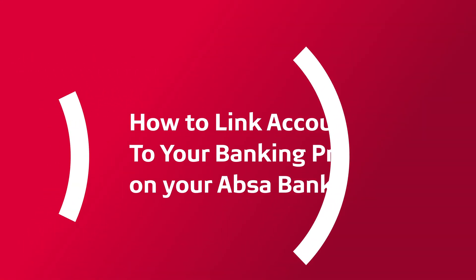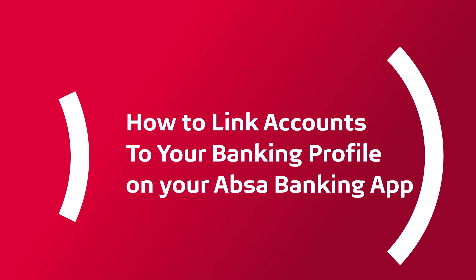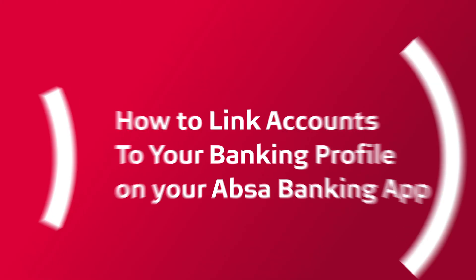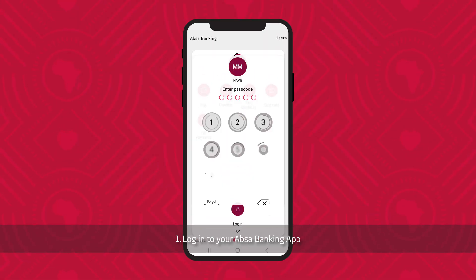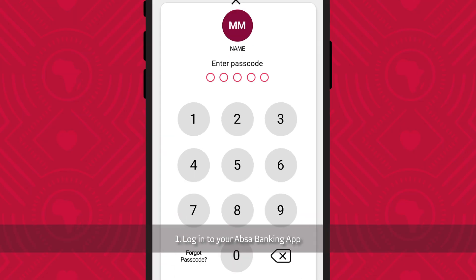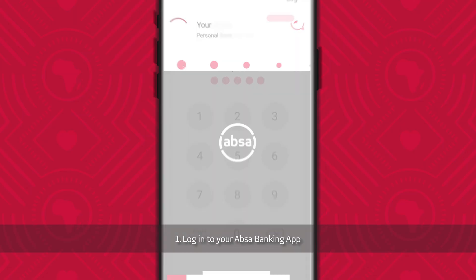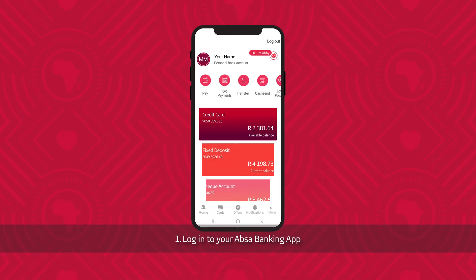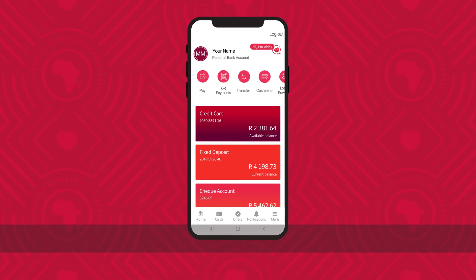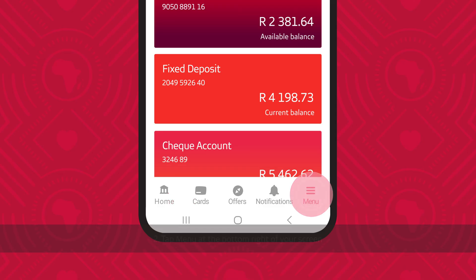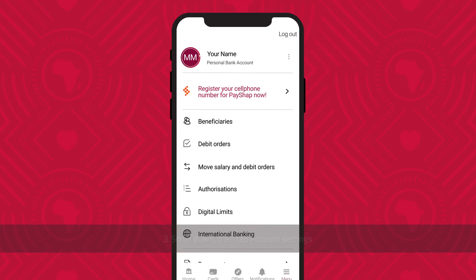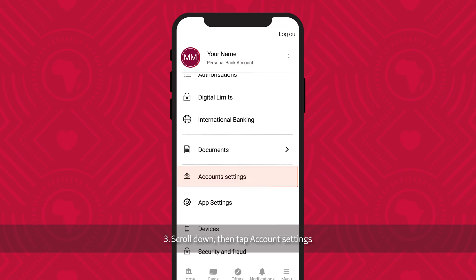How to link accounts to your banking profile on your APSA Banking App. Log into the APSA Banking App. Tap Menu at the bottom right of your screen. Scroll down and tap Account Settings.